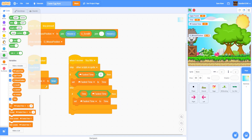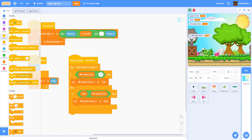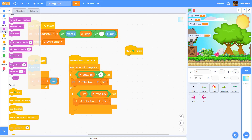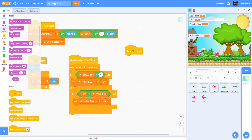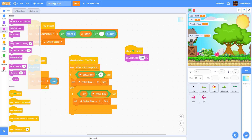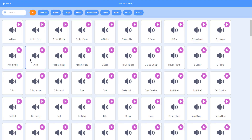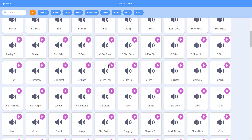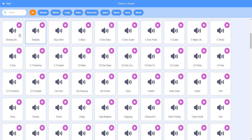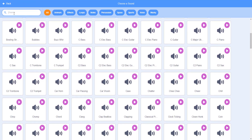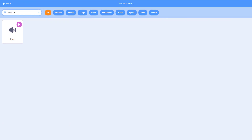Finally, we add our music. We're going to set the volume to 25%. The music we're going to add is 'Eggs' — the song 'Eggs' from the Scratch library, right here — we're using this one.